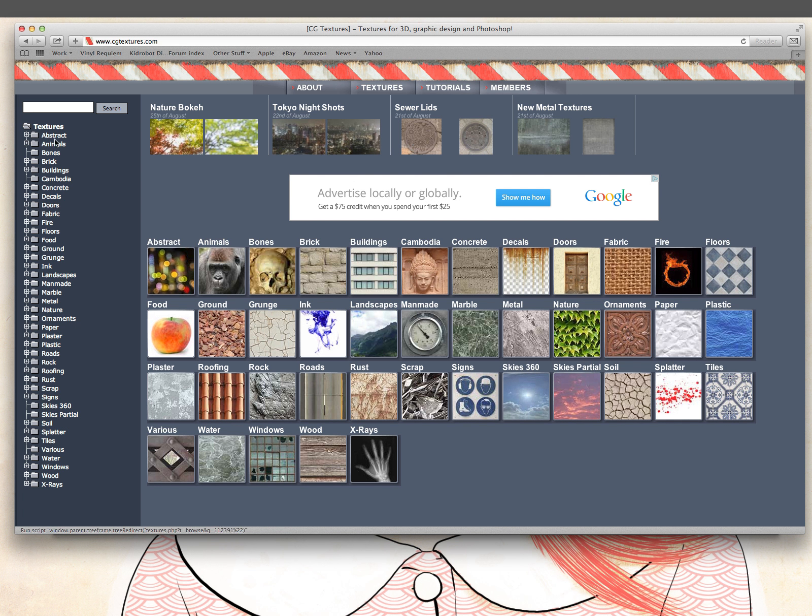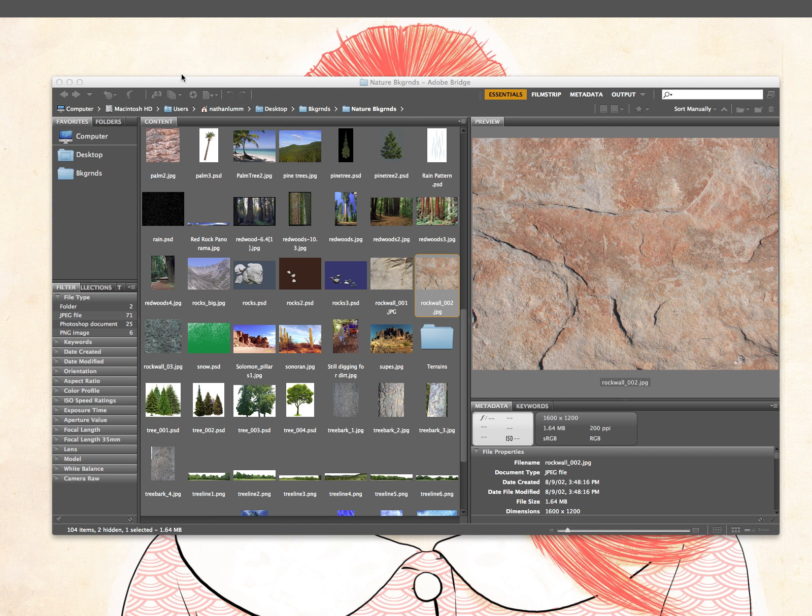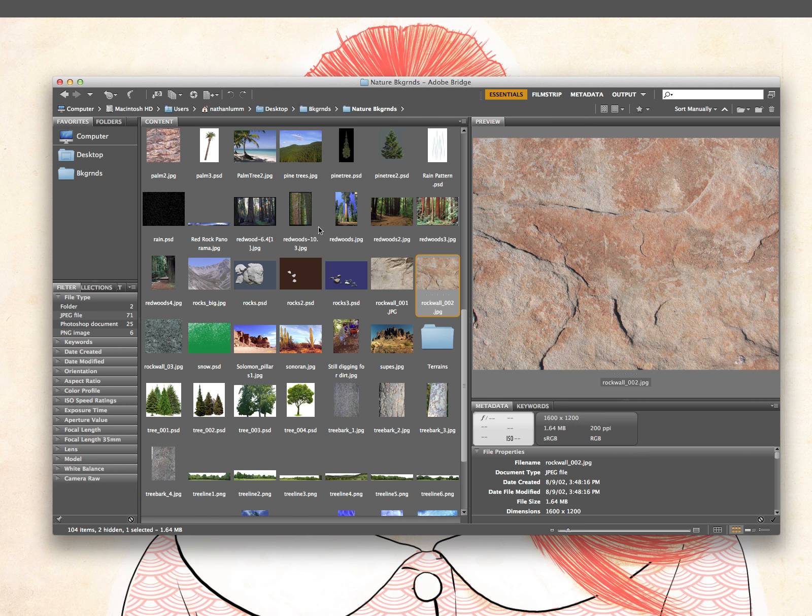So I can always go back to those really easily and quickly. Instead of having to go, okay, which one was that again? Oh, I think that was under brick or was it building or what have you. It just saves so much time when doing it like that.